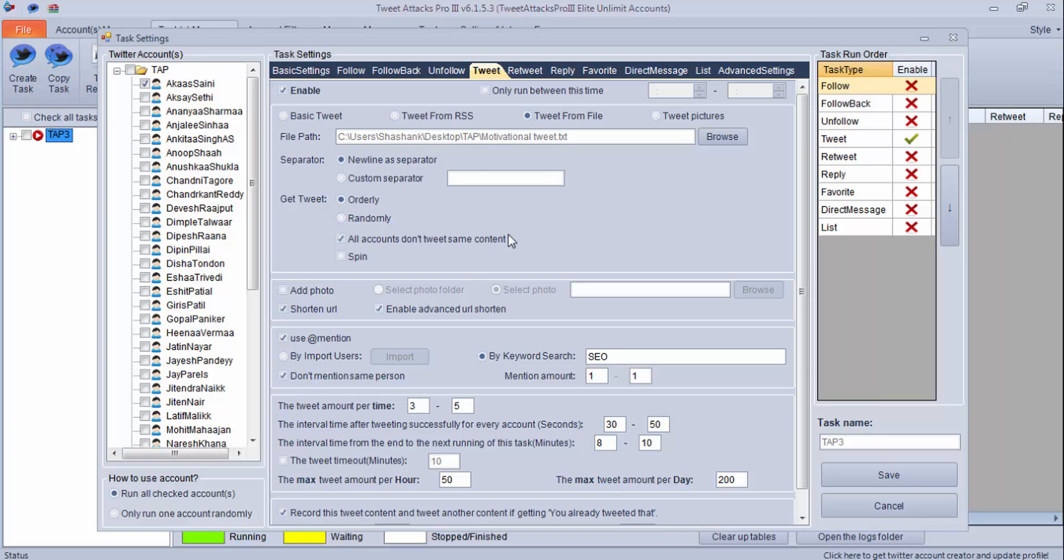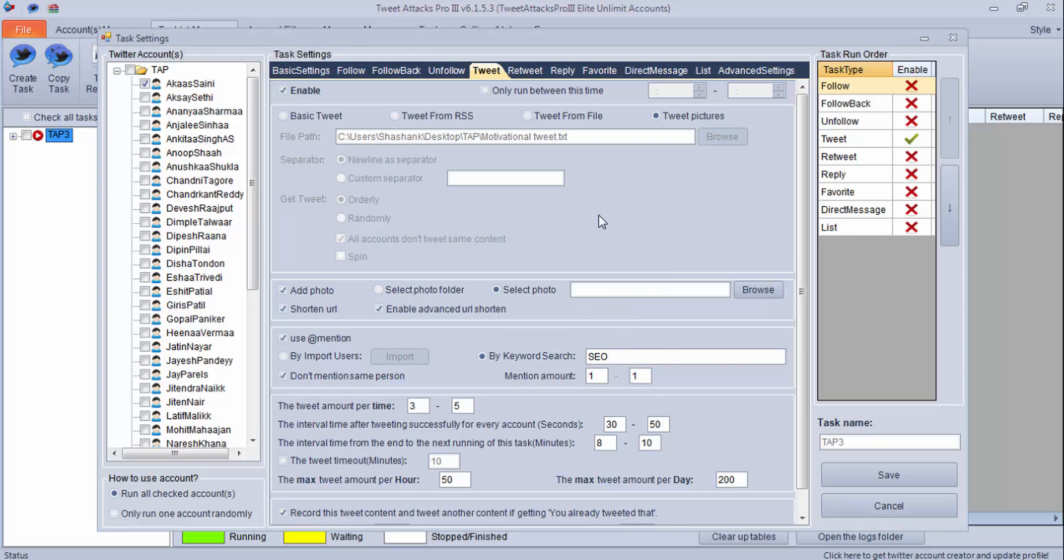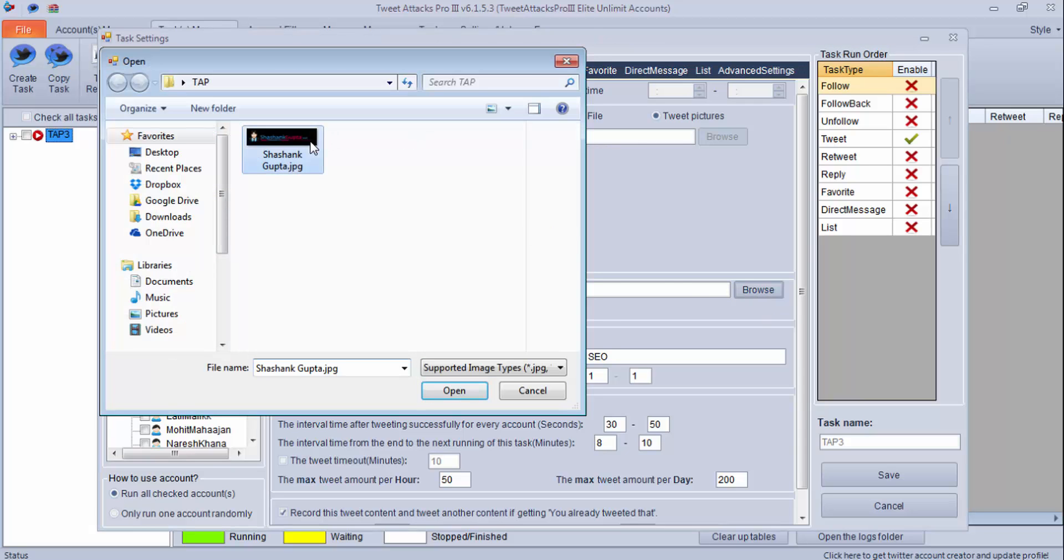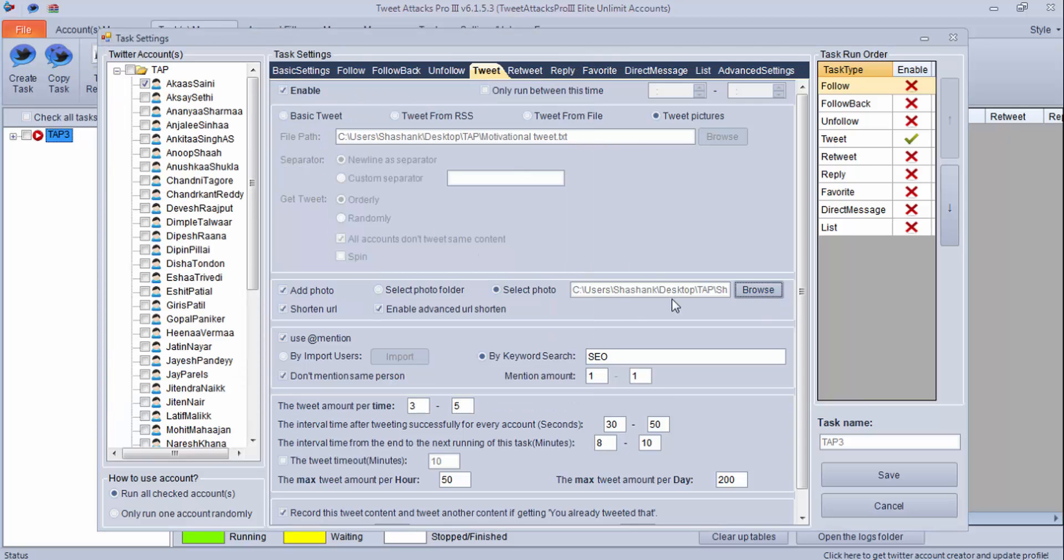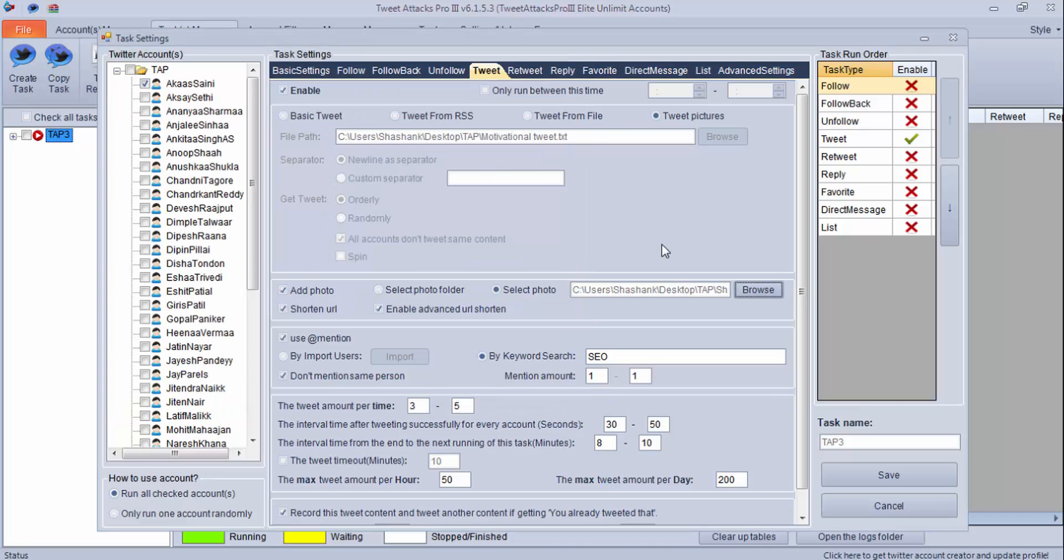Now let's check the fourth option, tweet pictures. If you click it, you will get a pop-up message: use the file name of the picture as tweet message. So if you want to tweet pictures and also want to show a text message, you need to put the text message as your file name. For example, I browse this. Now the file name is Shashank Gupta. Once I tweet this, this image will be there and my name will be showing up. You can select the folder also if you have many images. If you have one image, you can select this.